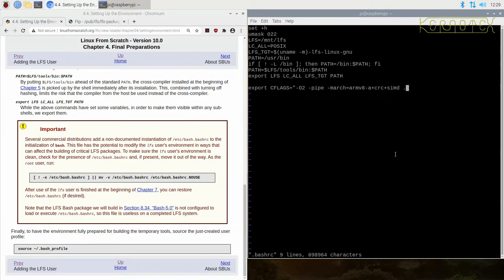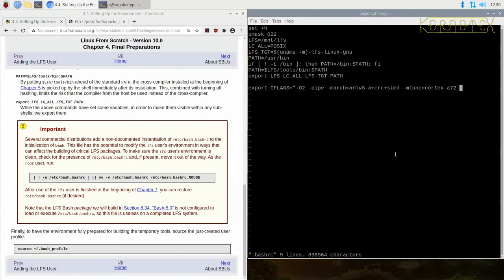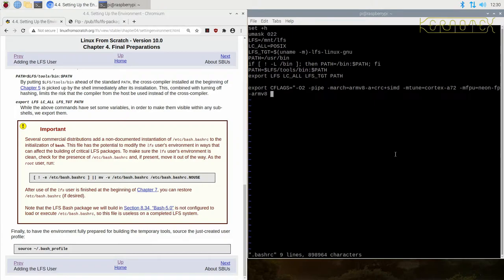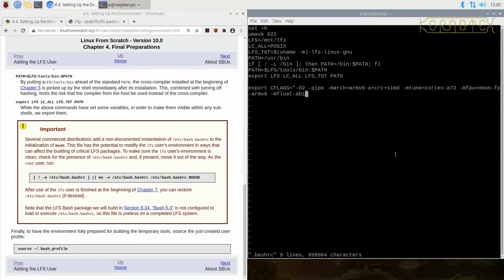Then we set the tune command. So we set that to Cortex-A72. Then we want to set the floating point unit. Remember I said that there's a more appropriate selection for the armv8. And this is neon-fp-armv8. And finally we want to force the compiler to make sure it's minus mfloat-abi equals hard. We want to ensure it's using the hardware floating point system. Without that I found that it did try to revert to using the soft in certain places.